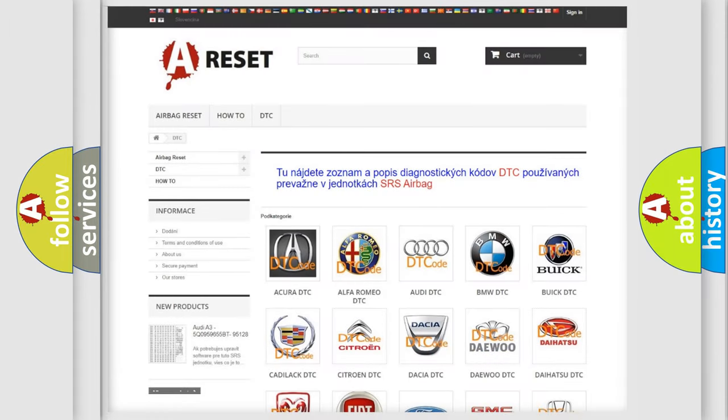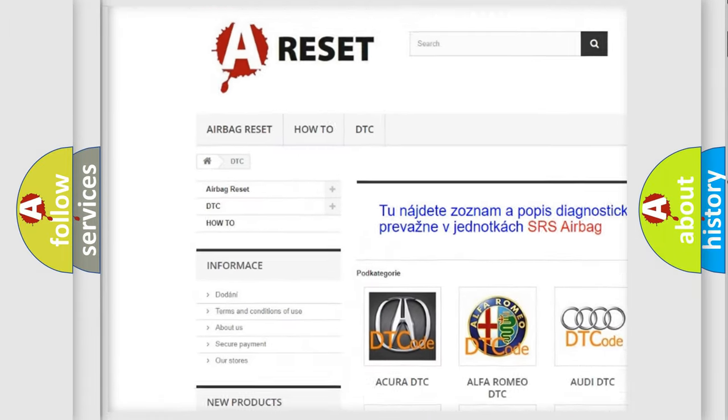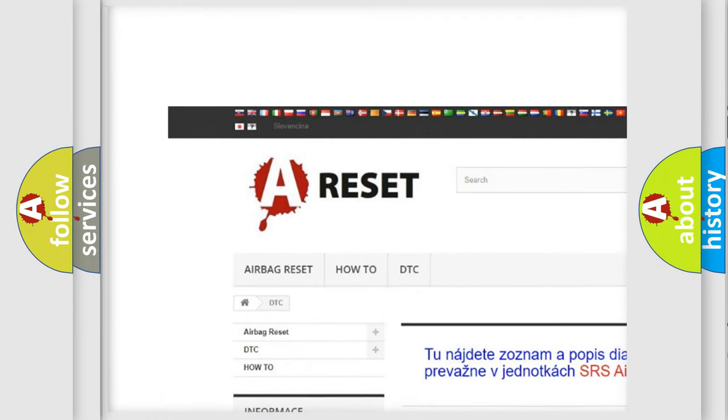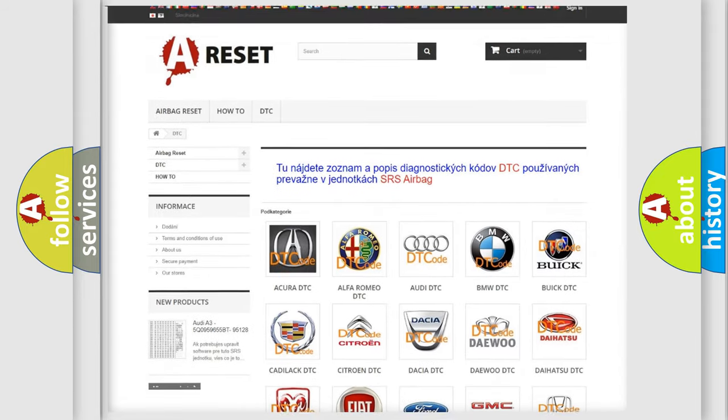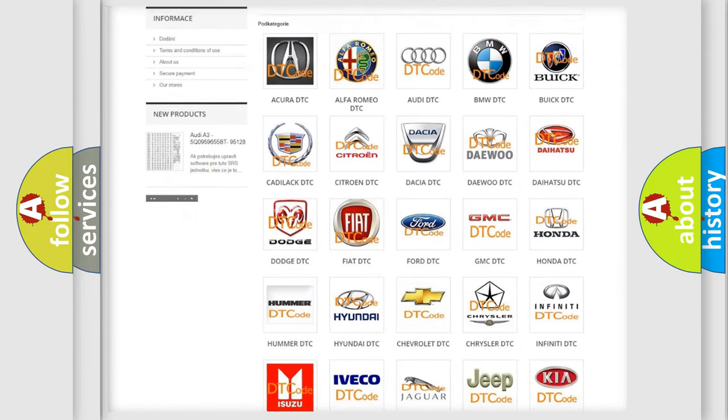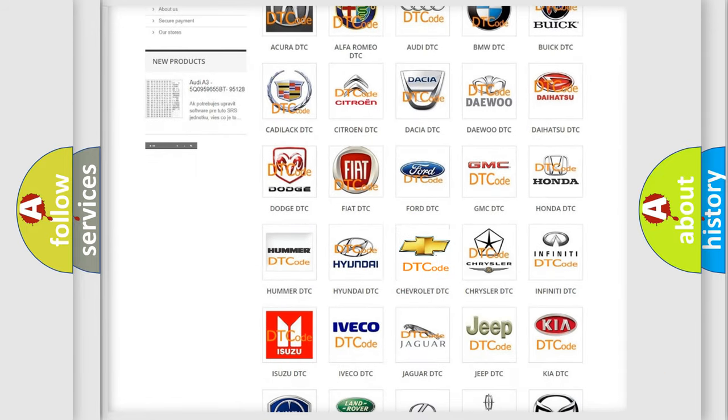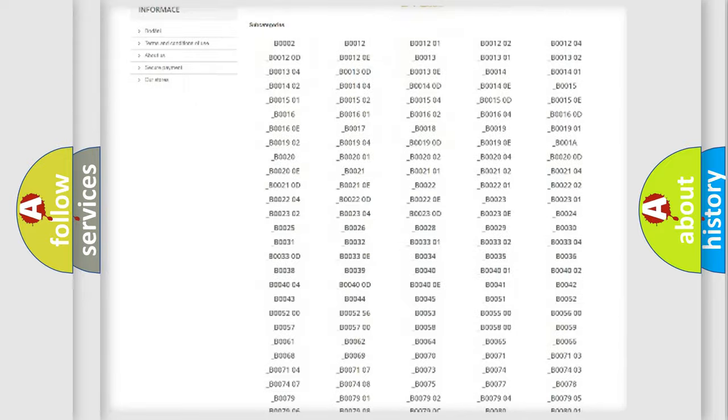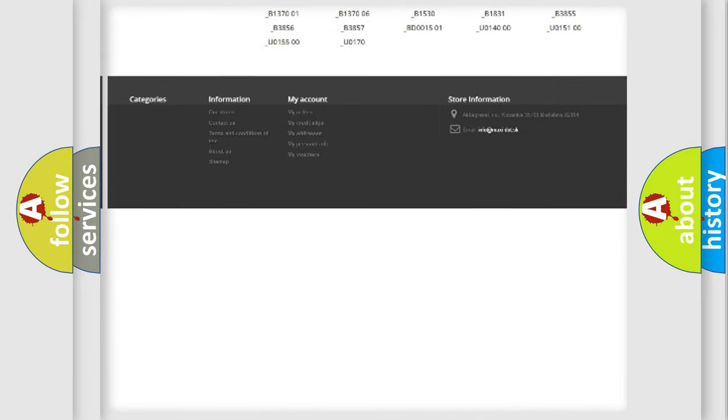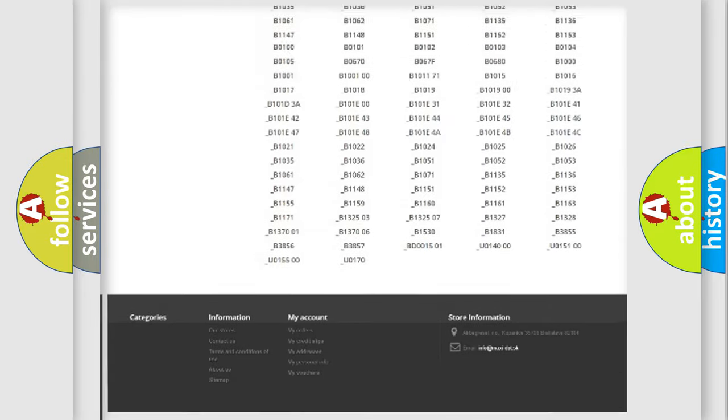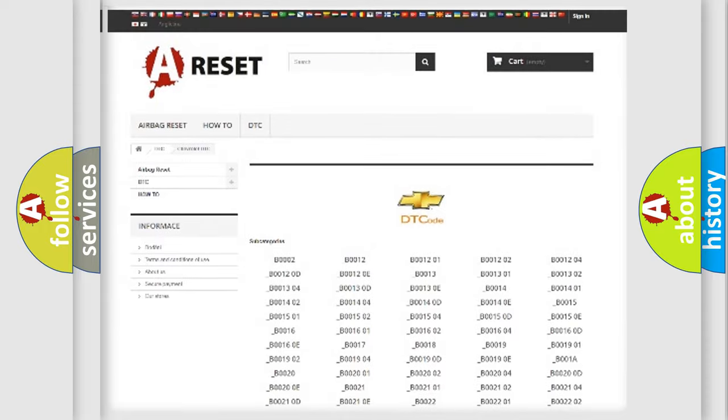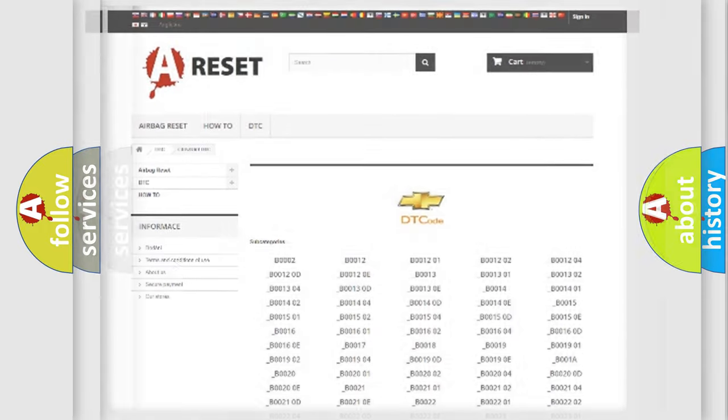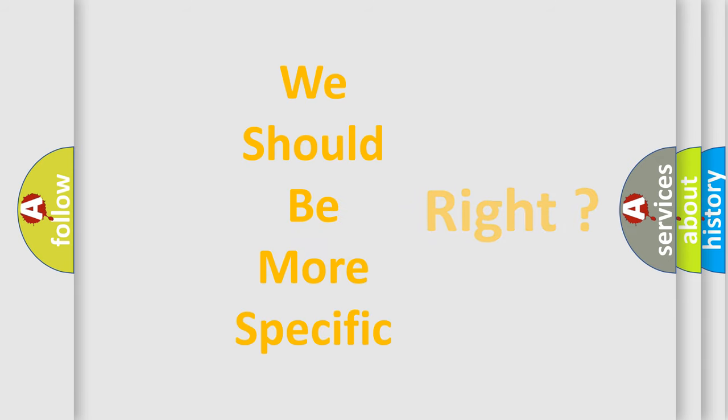Our website airbagreset.sk produces useful videos for you. You do not have to go through the OBD2 protocol anymore to know how to troubleshoot any car breakdown. You will find all the diagnostic codes that can be diagnosed in Chevrolet vehicles, and also many other useful things. The following demonstration will help you look into the world of software for car control units.